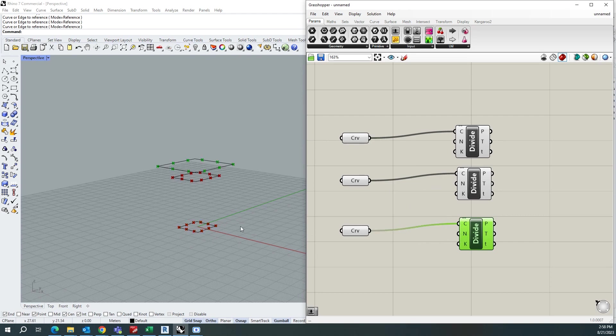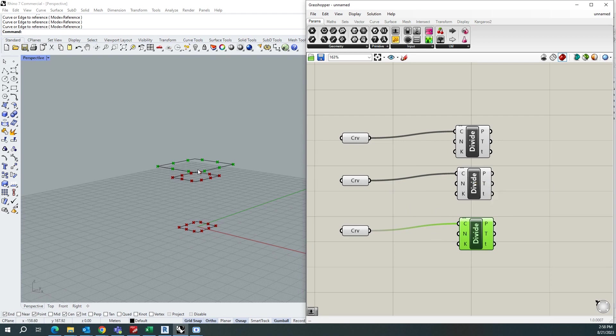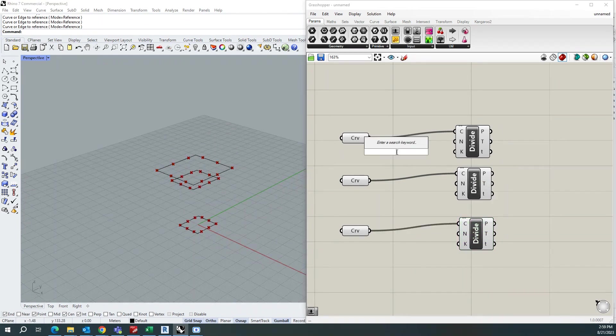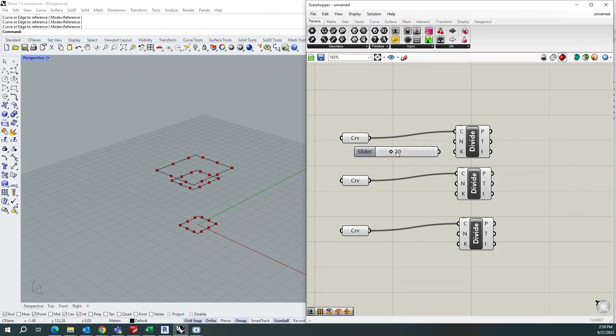So by default, I think it's dividing the curve by 10 points. So I need it to be divided by 20 numbers, so I'll add 20 to the count.